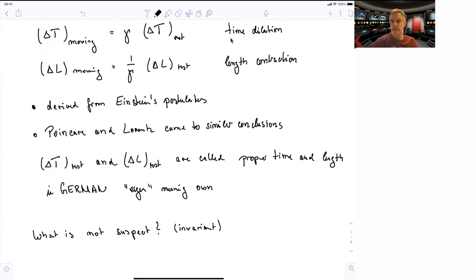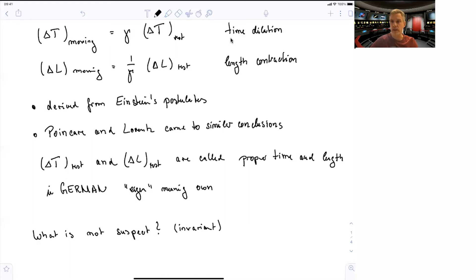So we can now ask: time is suspect — what is not suspect? What are the observables which are invariant? By this I mean observables where two observers in different reference frames can actually agree in a conversation about what they observe. We have seen we cannot agree on time, and we cannot agree on length in the direction of motion.